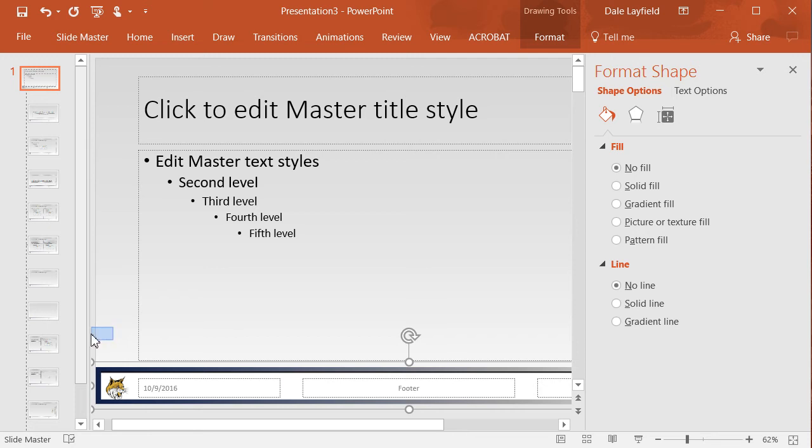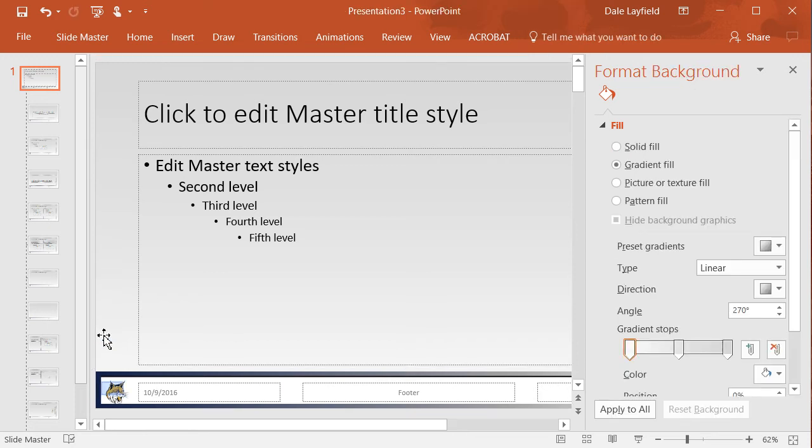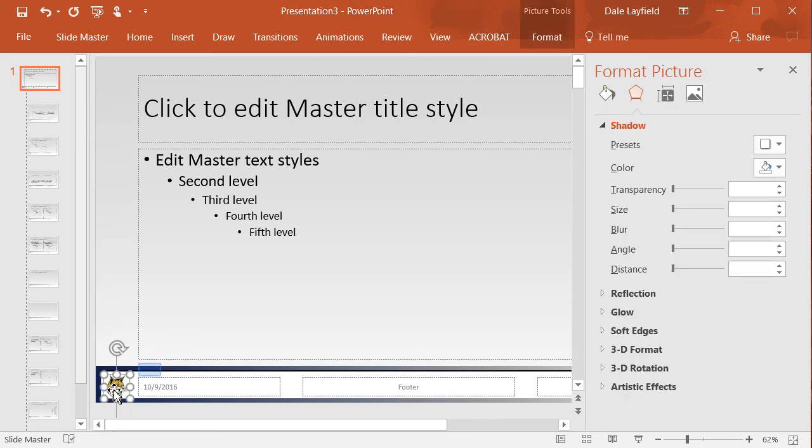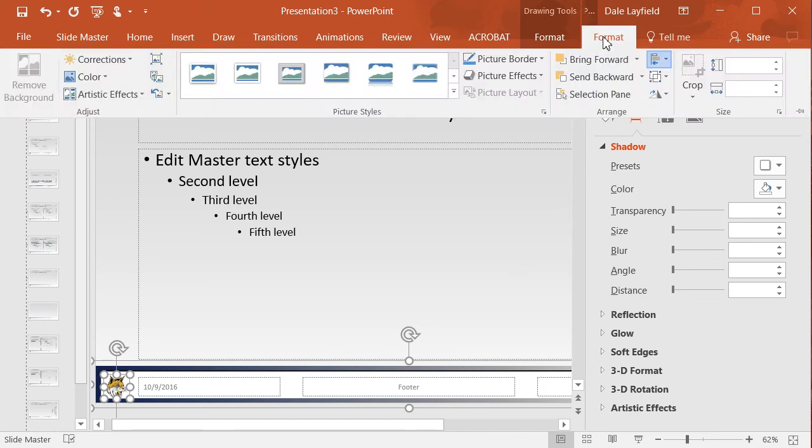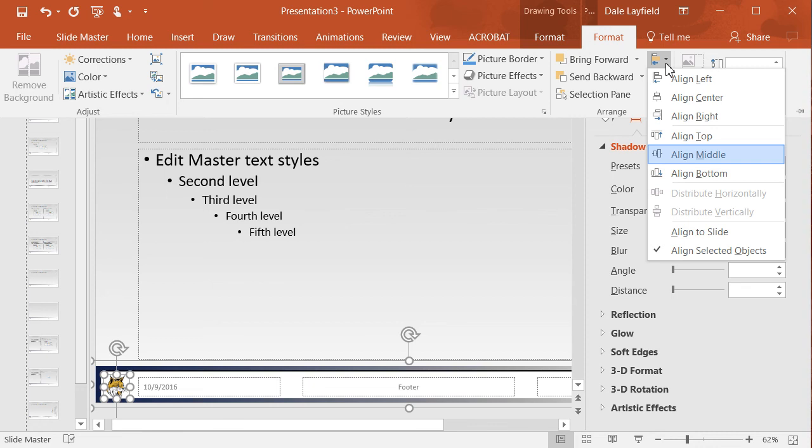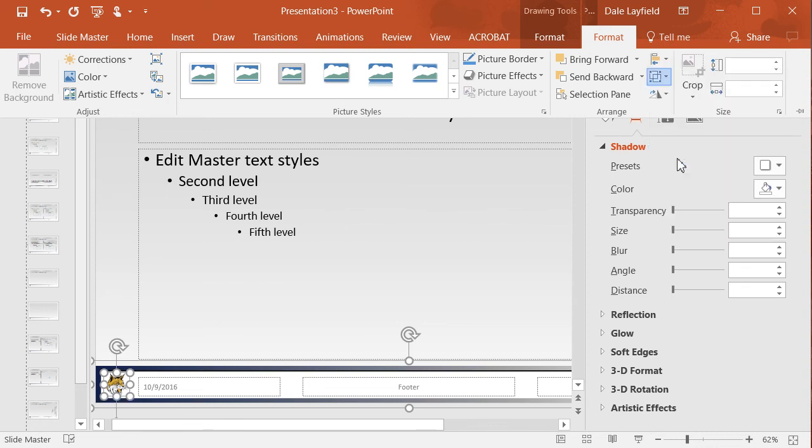Now while those are selected, what we need to do is go back and choose our mascot and get it in the right place. So we're going to select the mascot and then hold down shift and select the rectangles that have been grouped. Now we're going to tell it to align middle. That will align the cat, the mascot, dead in the middle, vertically.